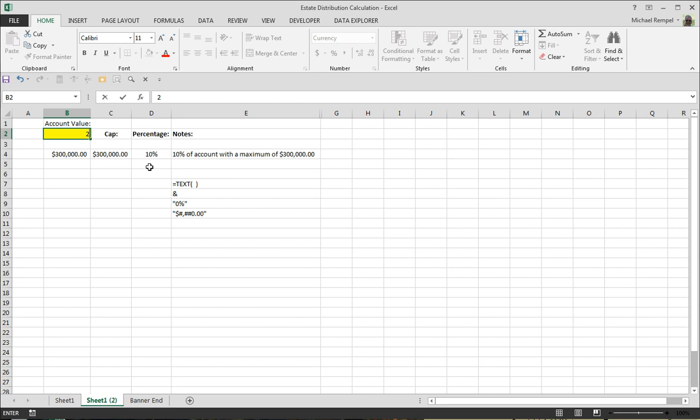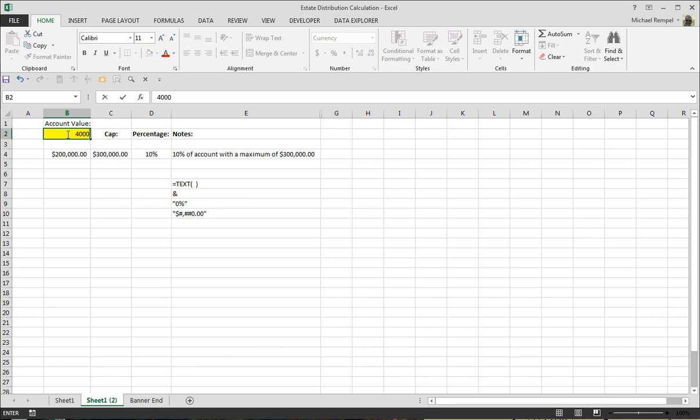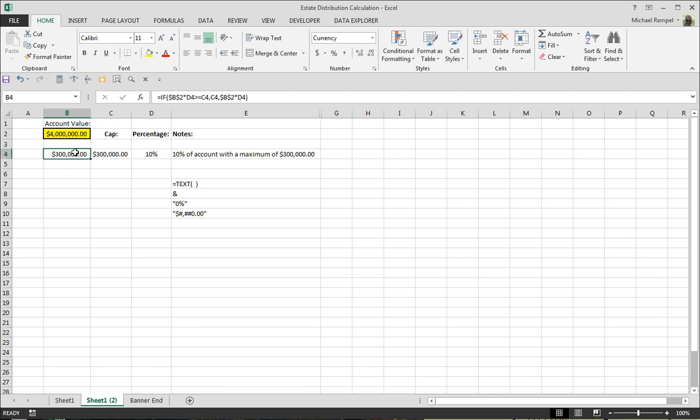So for example, if I have a $2 million value, it's going to put in $200,000, which is 10%. But if I have a $4 million value, it's going to put in $300,000 because I have it capped.